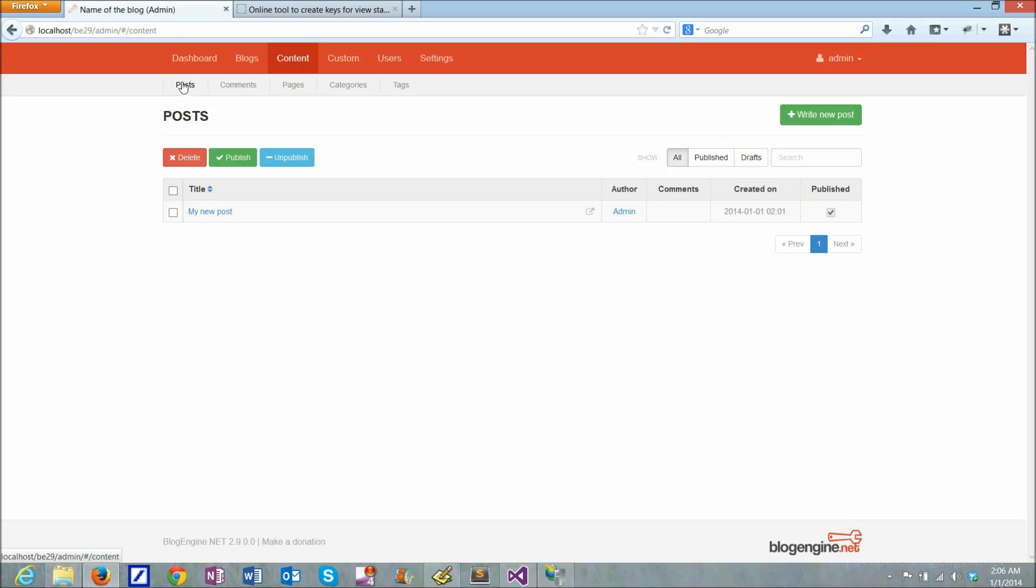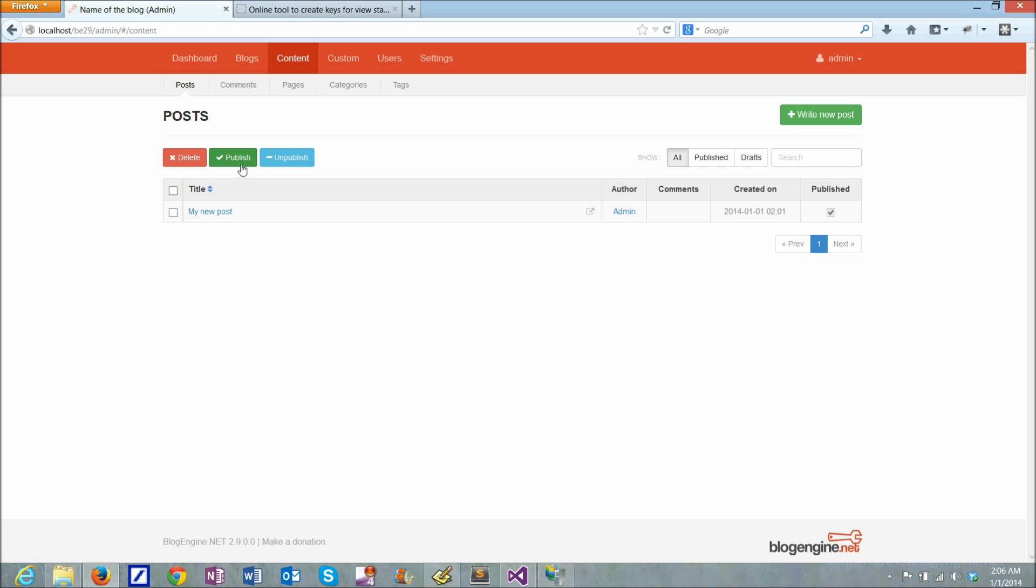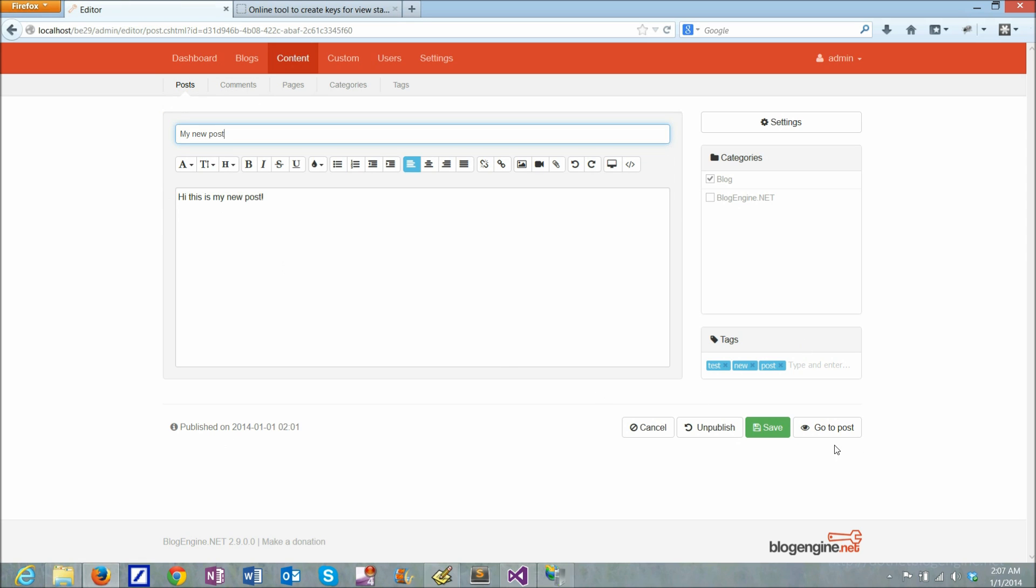So if I go to posts, I can see that it appears right here. And I can navigate to my post from here.